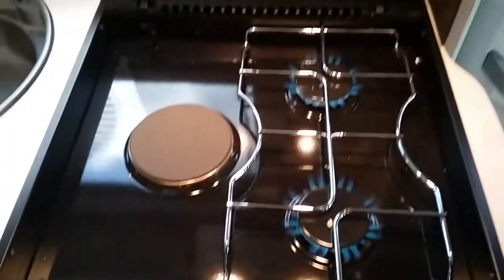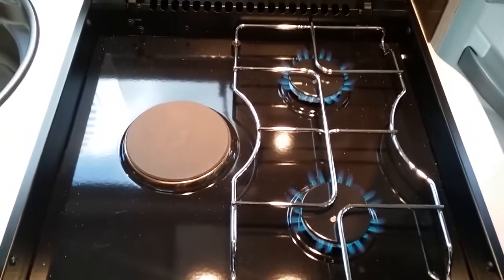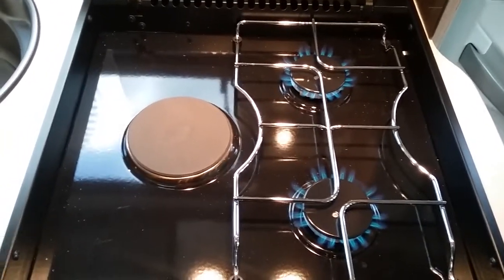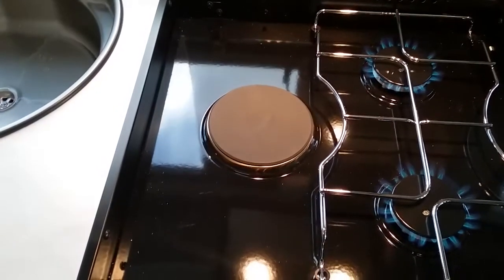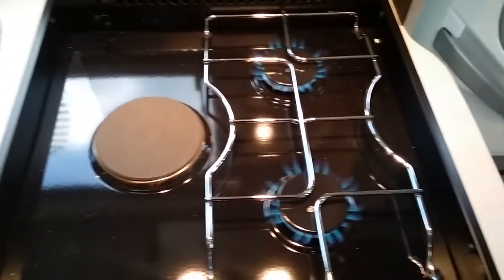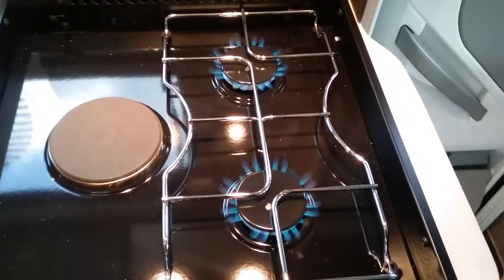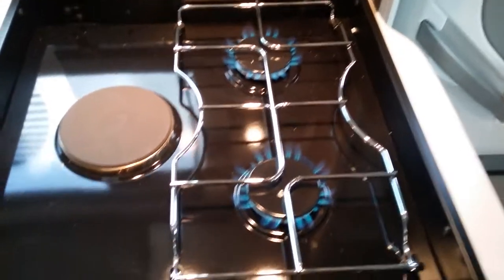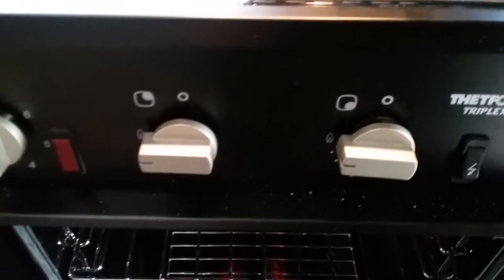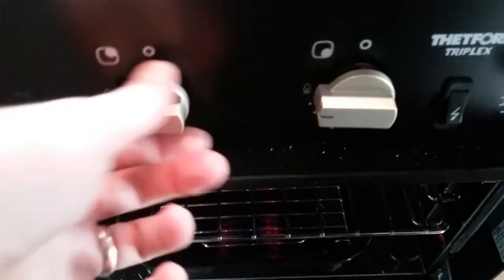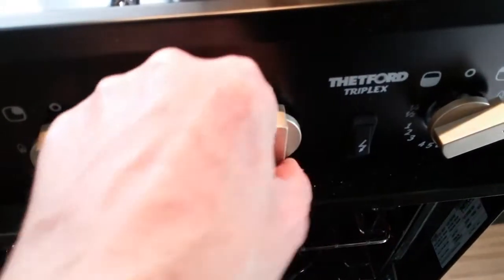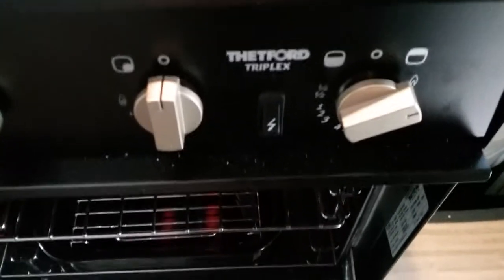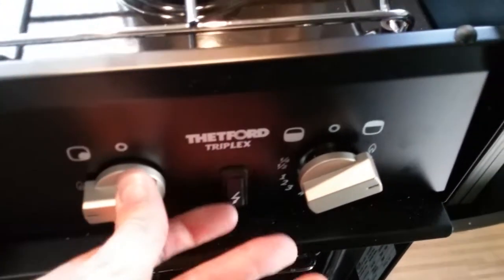We have a two-burner gas ring and one electric hotplate. The gas rings are turned on and off using the two knobs here. To ignite them, push in, twist, and press the igniter.